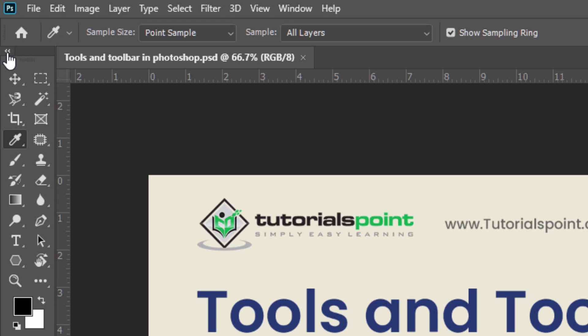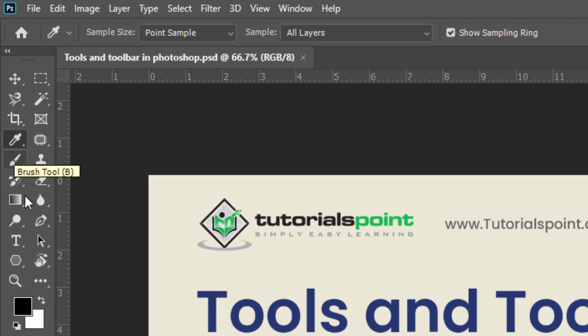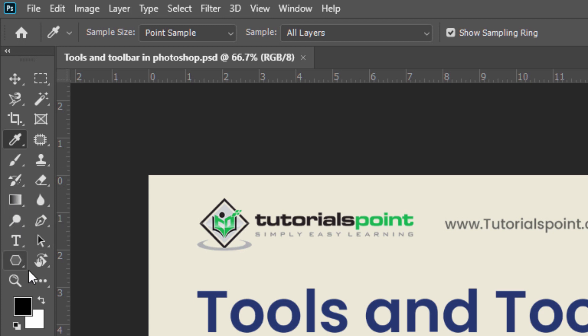Now we are going to see the different tools layout in Adobe Photoshop. While it may seem like the tools are listed randomly, they're actually in a logical order with related tools grouped together. At the top we have the move and selection tools, below them the crop and slice tools, then measurement tools, retouching and painting tools, drawing and typing tools, and at the last, navigation tools.